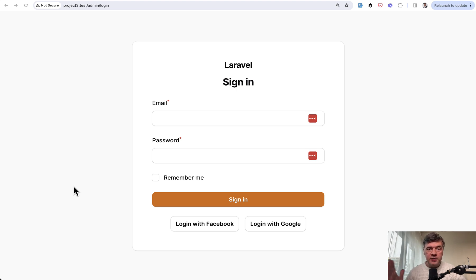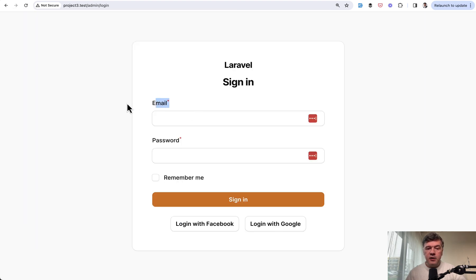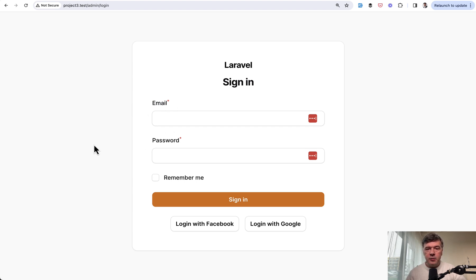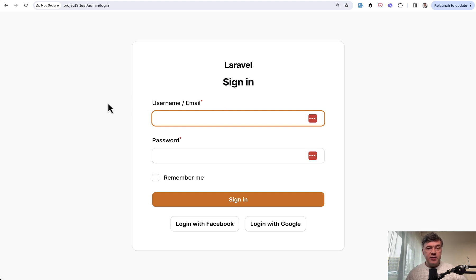Let's start this with customizing a typical login form and particularly this field of email. So email and password is a typical thing for Filament form, but what if you want this to be a username instead, or maybe even both option, accept email or username. So how to do that in Filament?